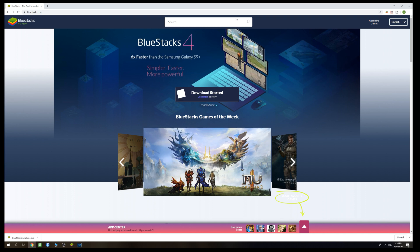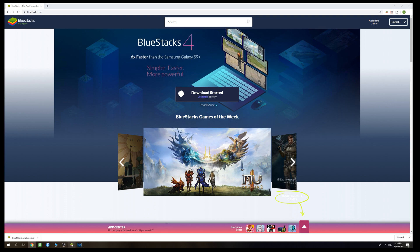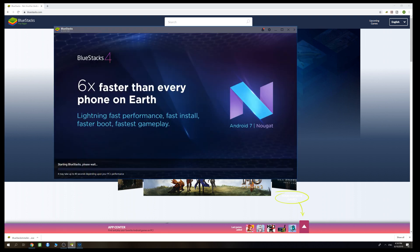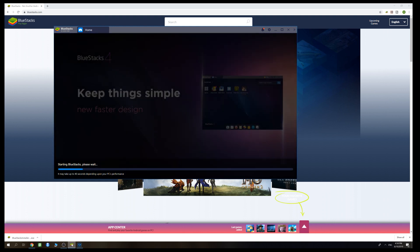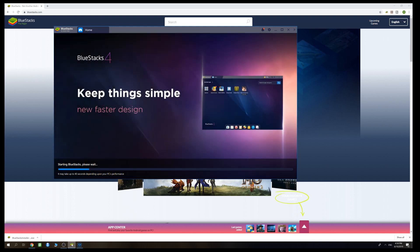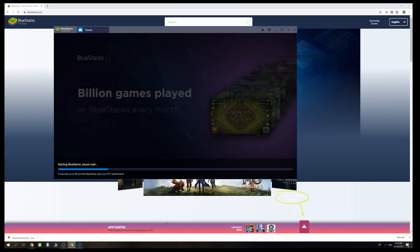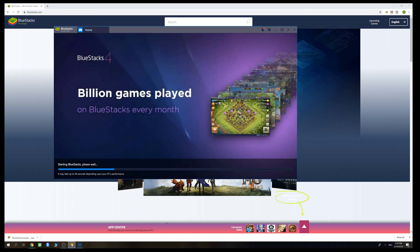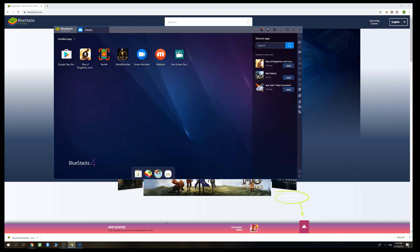What you have to do is press the download button, then find the installer, press on it, and then next, next, next — long story short, this will install the emulator to your machine. Once you have installed it, you can click on it to start it.